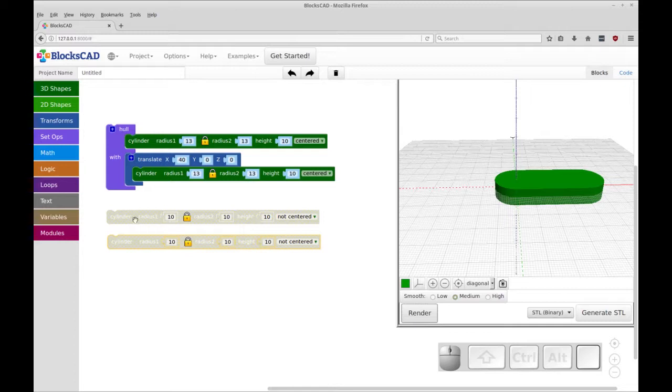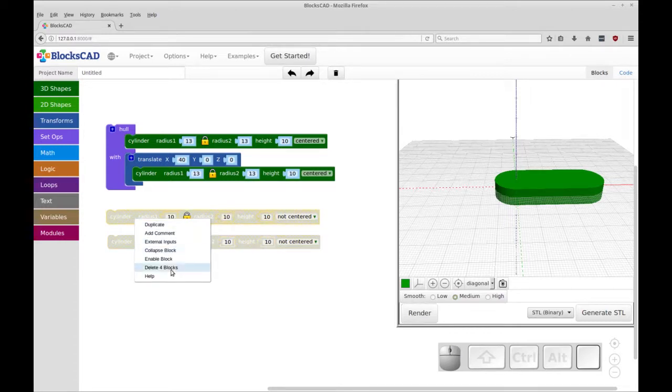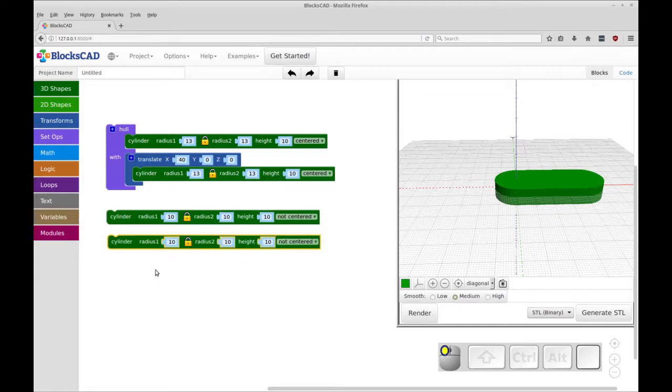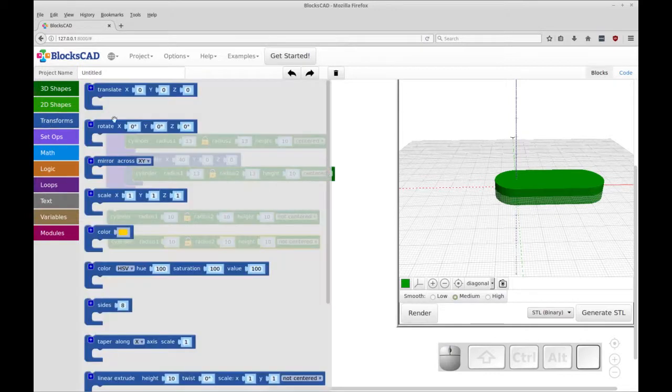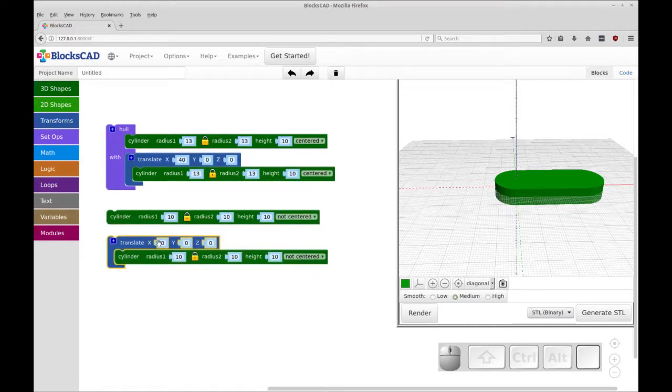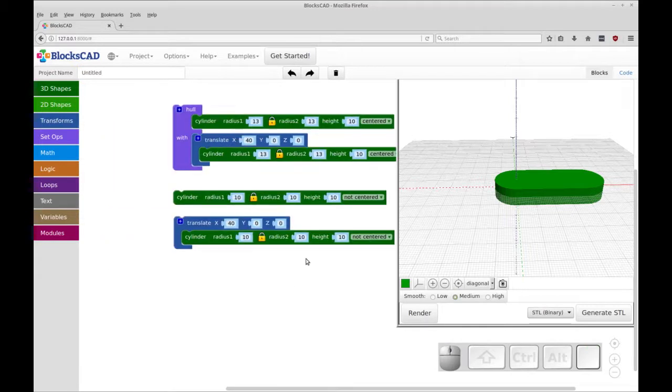Now we're going to enable these two cylinders. We're going to enable that block and enable that block. We're going to add another, a second translate to this cylinder. And this is going to be translated out the same distance as this one. And I'll center these.